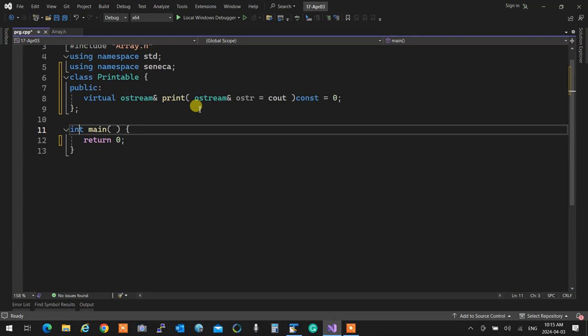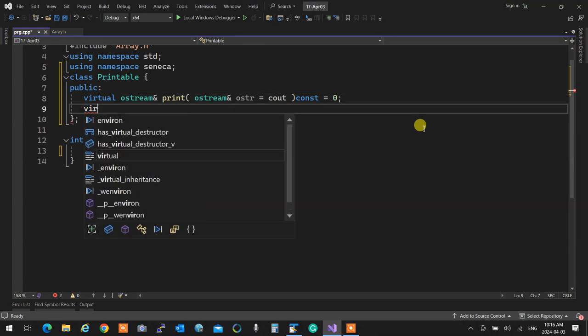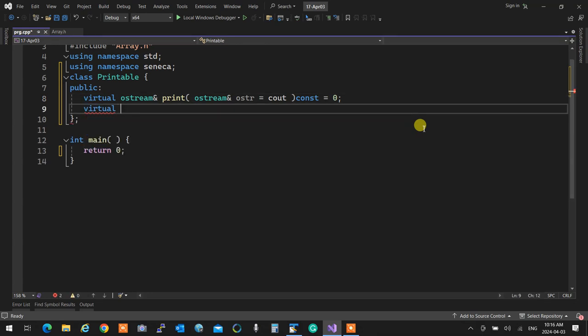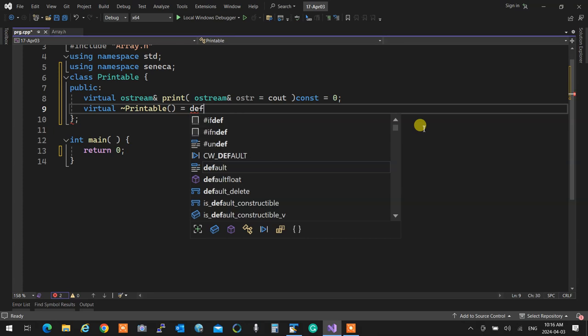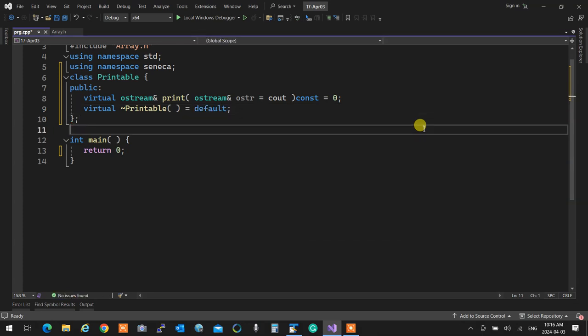What's wrong with this interface? There's no virtual destructor. When you create an interface, you religiously need to add a virtual destructor to avoid memory issues. So we add that.